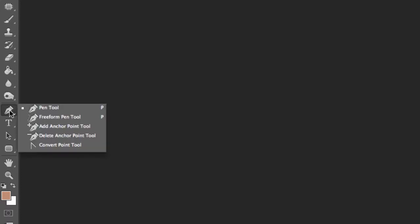The pen tool is very, very useful. It's actually better when you use it in Illustrator, but Photoshop does have it as well, and it's for selecting specific shapes, and you can draw your own shapes.